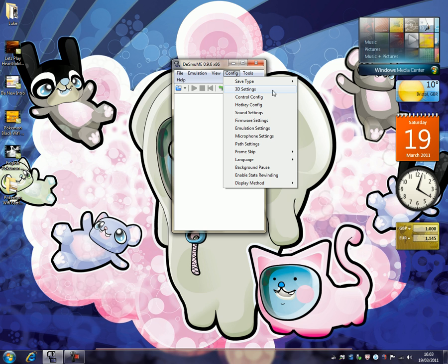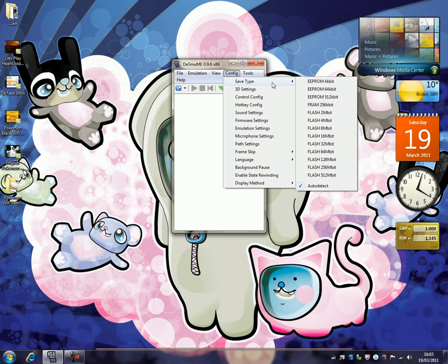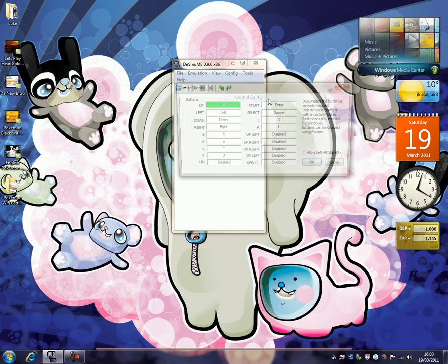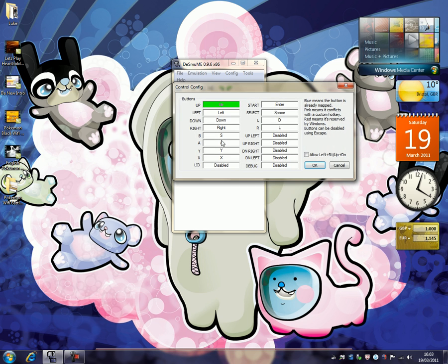And the next thing is save type, just click auto detect and that'll be fine. Control configuration, obviously you put in your own controls, this is just the way I like to use it. But just put in your own controls there.